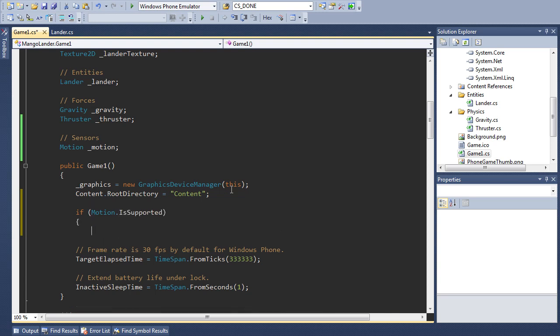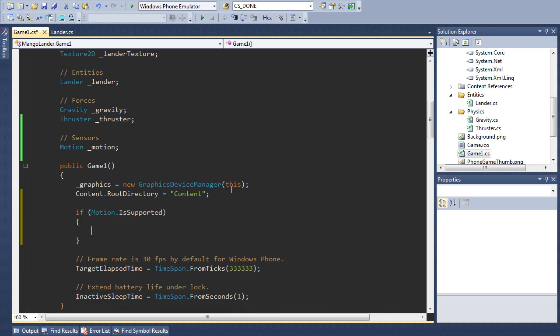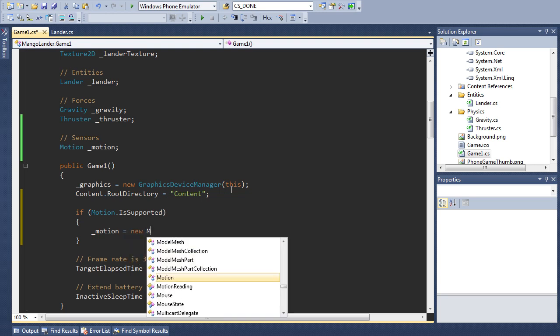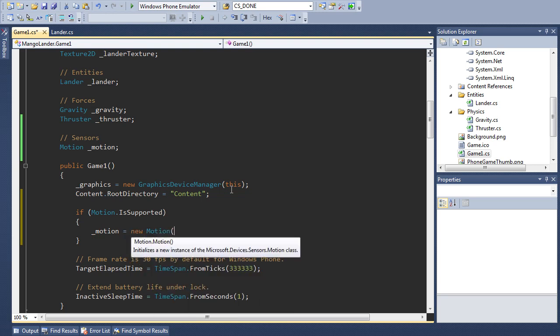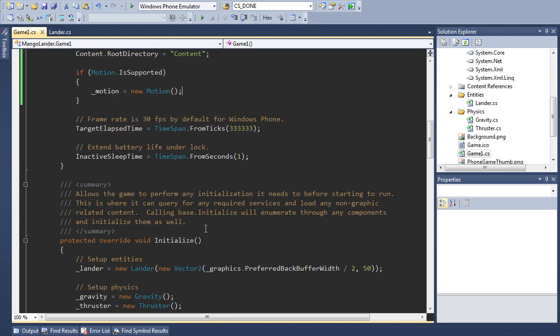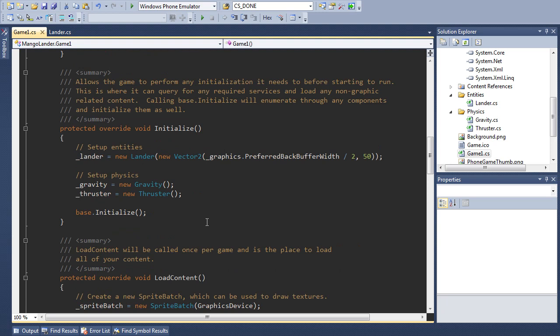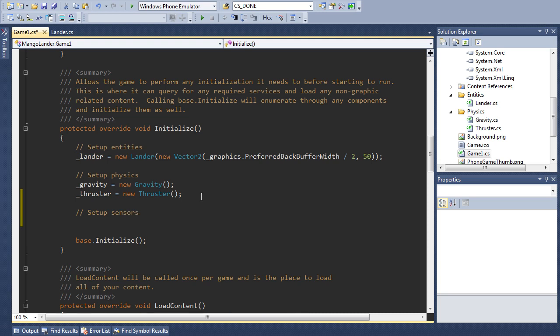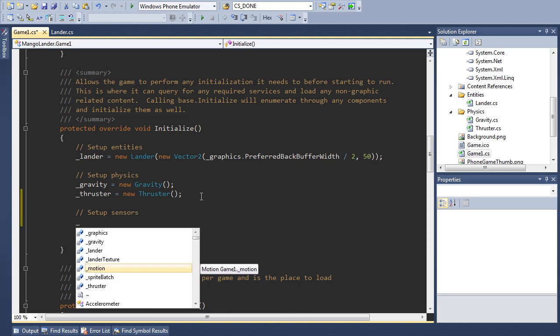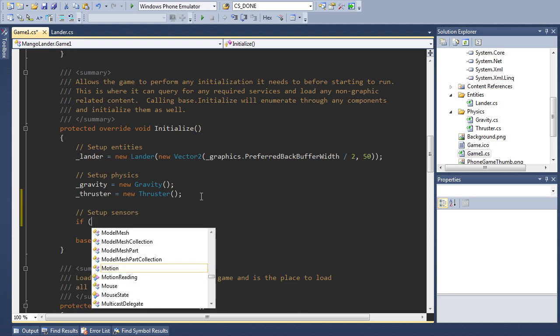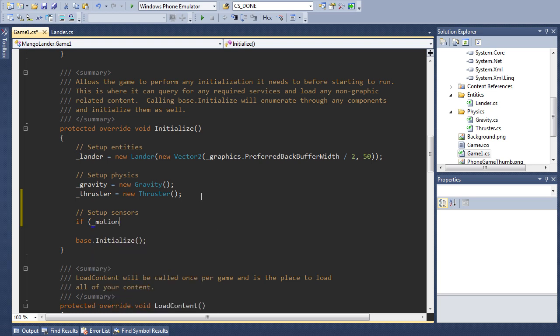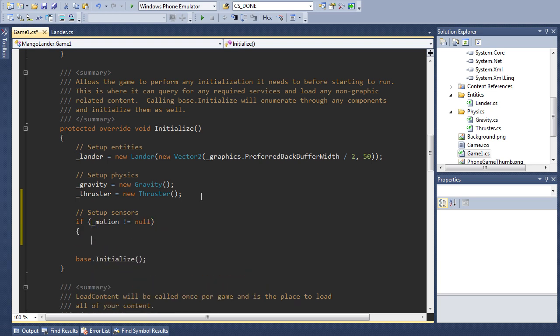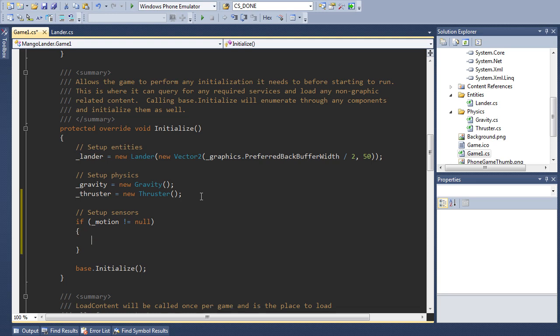So if it's available then we're going to initialize the subject. Pretty straightforward. And then in our initialize code we'll actually set it up. So first of all we're going to, well we'll only do this if motion is not equal to null. So that if we're not able to use the motion it's just ignored.